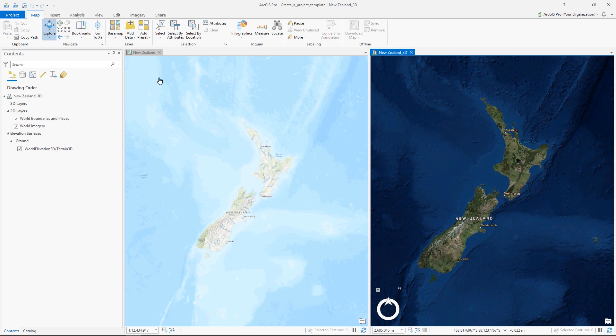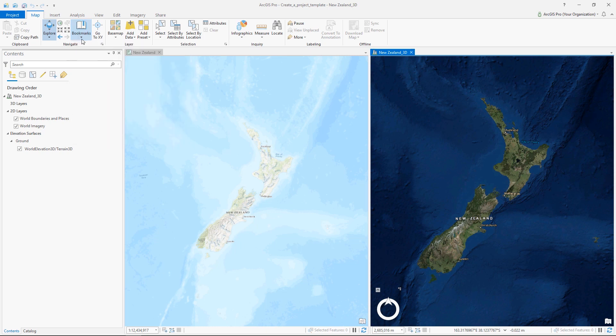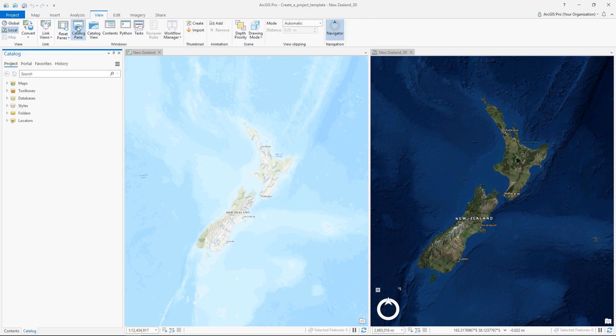For example, this dataset is focused on New Zealand. I have a 2D map, a 3D scene, some bookmarks, and I also have a few feature classes in the geodatabase.